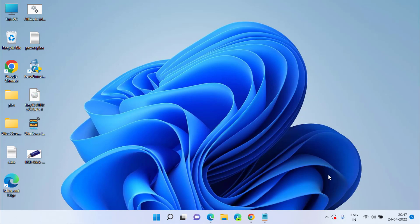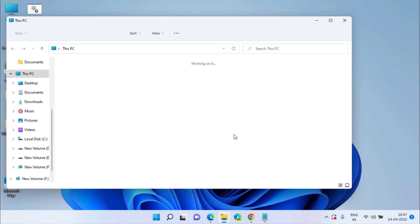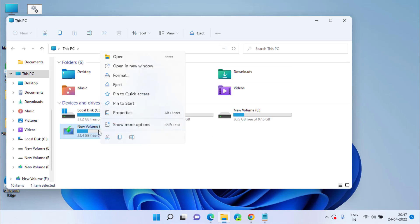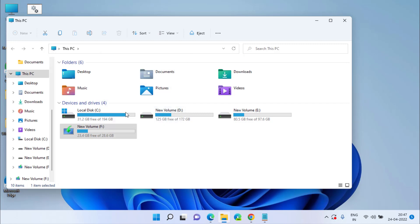If this method also fails, the next method to remove the write protection is to open this PC. Right click on your pen drive and choose the option properties.